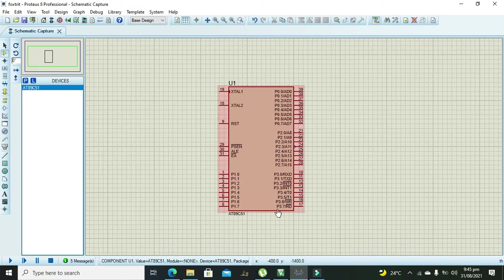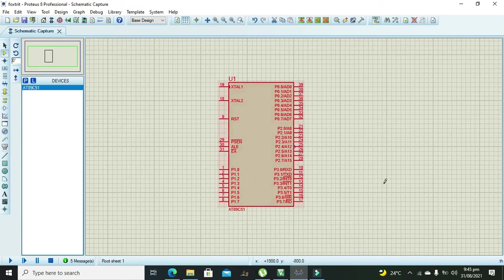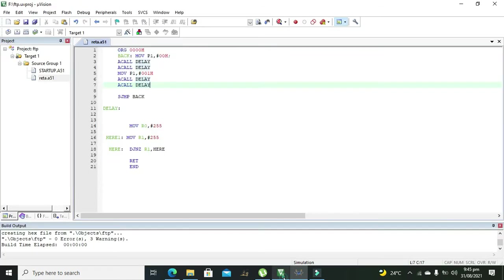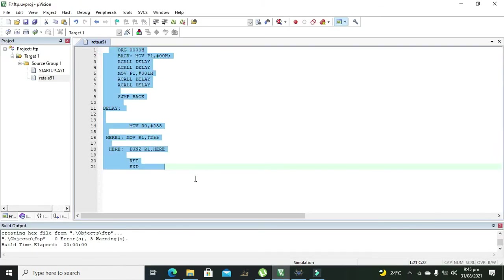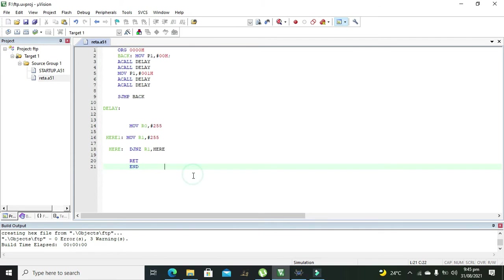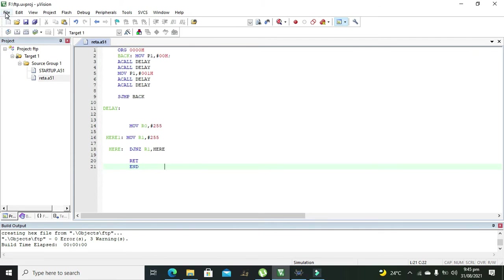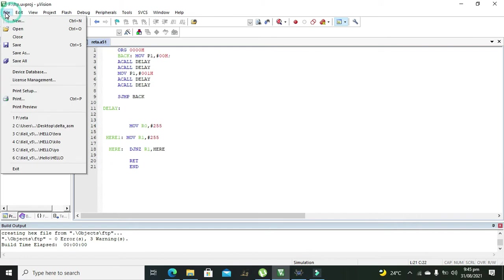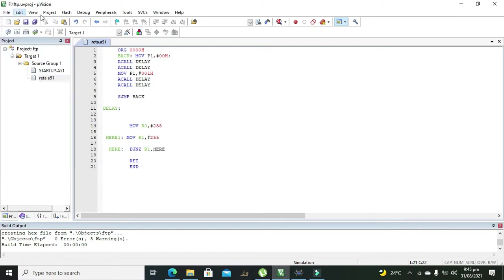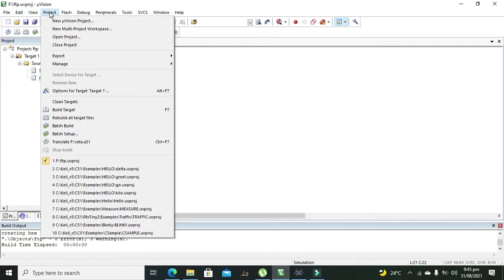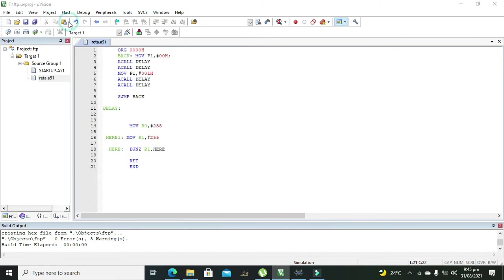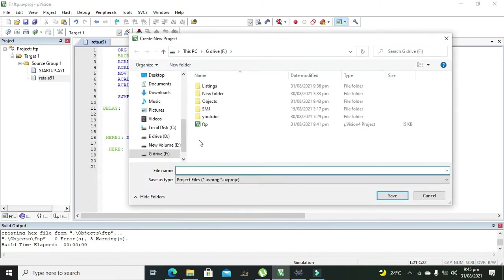So after taking this microcontroller we will go towards our programming software. So the programming software which we are using is Keil. Okay now first we will go to our project and we will create new microvision project.